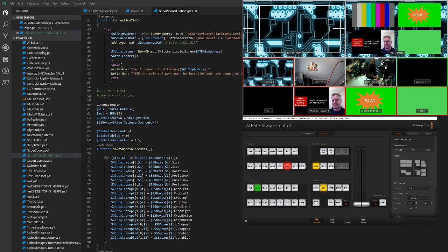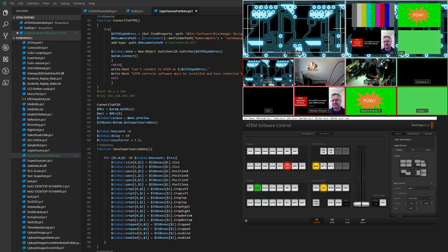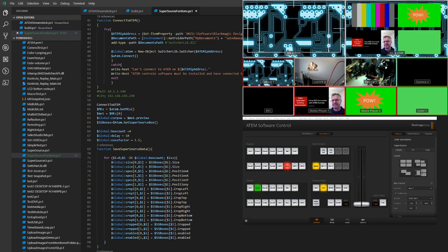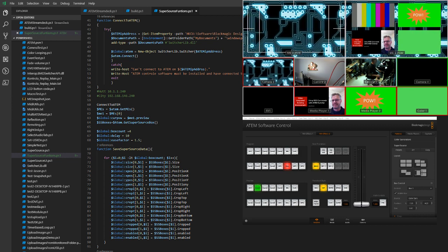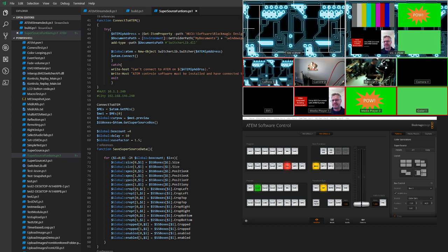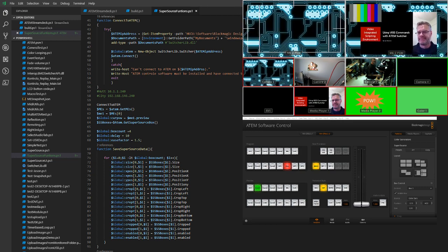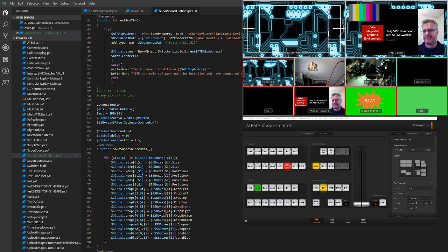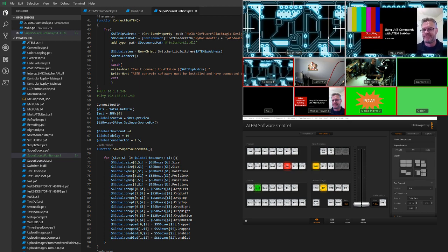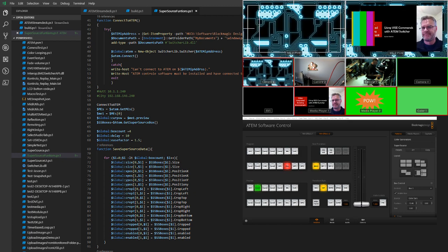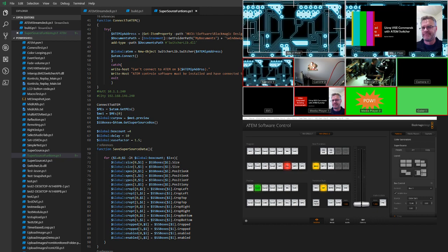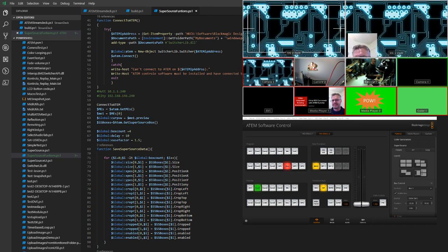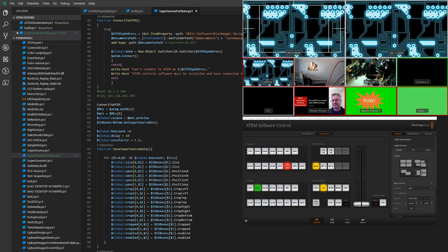You can see my SuperSource, and now I've got the ability to run PowerShell commands that will change the layout. So I could go for the first layout or the second layout. One that I like is moving all the layouts out of the way, and then I can bring them all back in again.